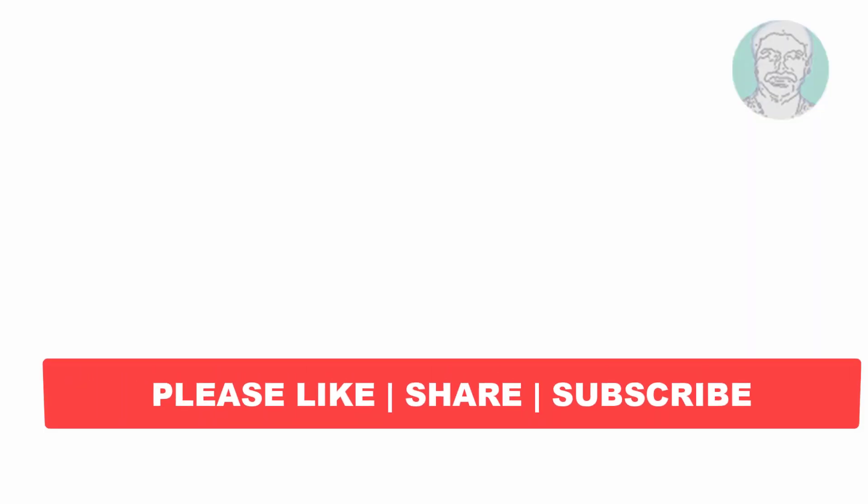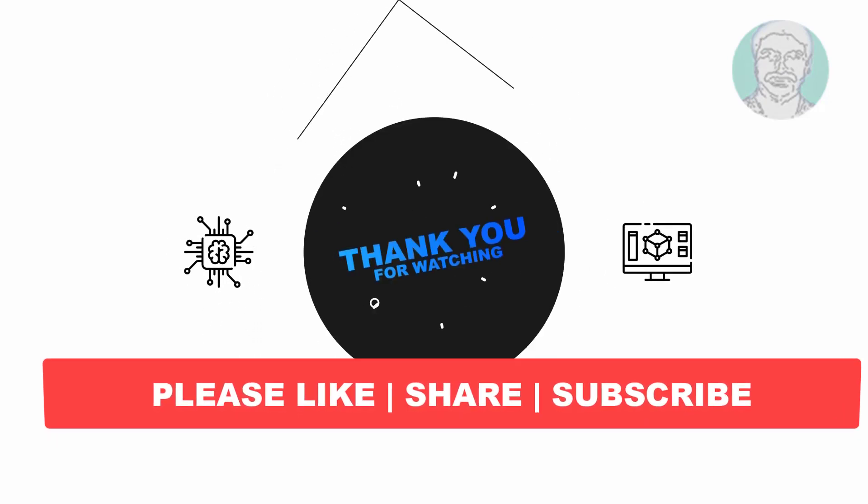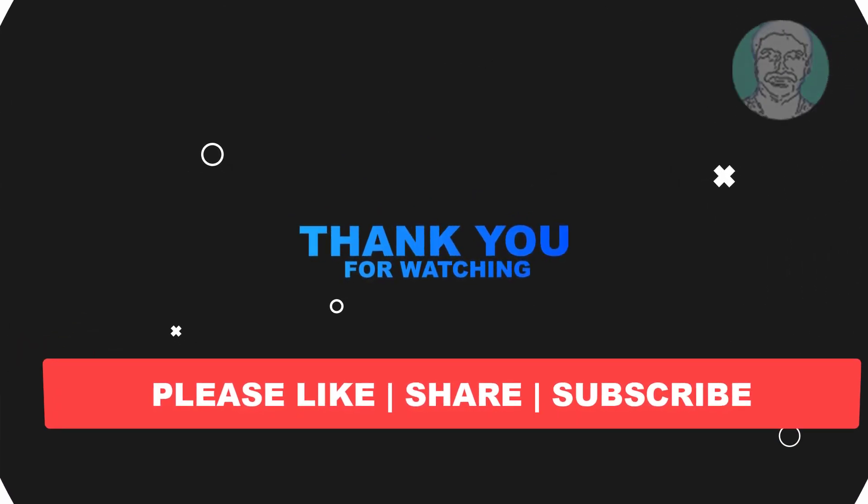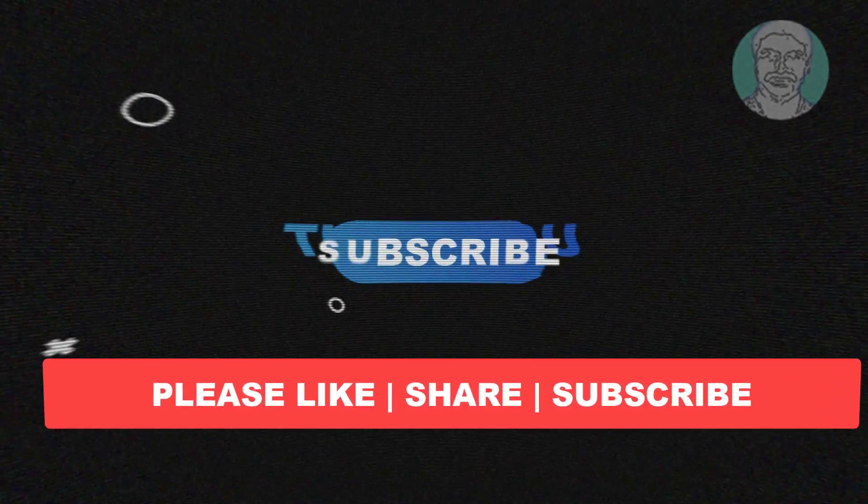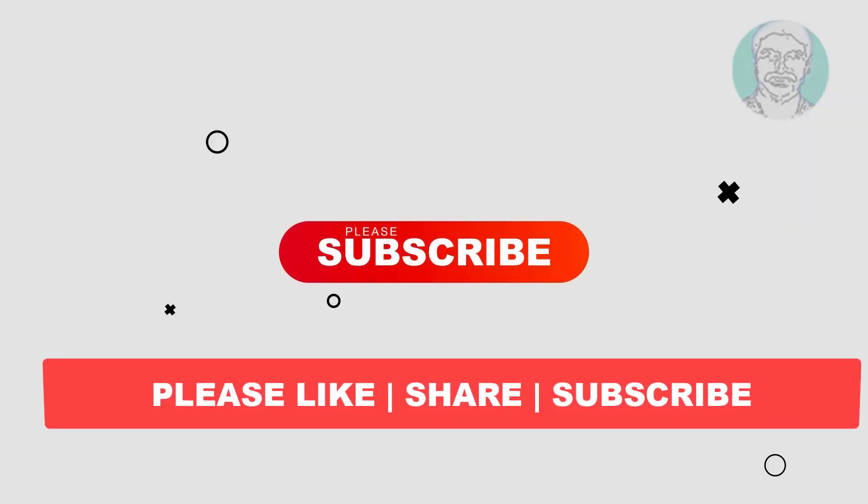I hope this video tutorial helps you. Please like, share and don't forget to subscribe to my channel. Thank you very much, see you next video.